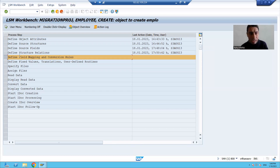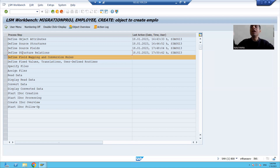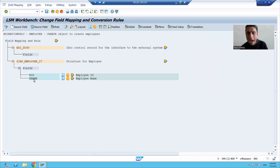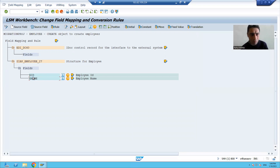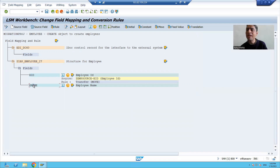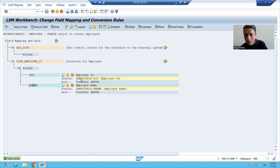In the fourth step we defined the relationship between the two structures — source structure and our segment. Now we go to the fifth step: Define Field Mapping. I will execute. You can see two columns came automatically — employee ID and employee name. The segment also has two columns. Now we will bind the individual columns — it is field-by-field mapping. I'll put the cursor, click Source Field, and bind employee ID to the source structure employee ID, then bind employee name to the source structure employee name.